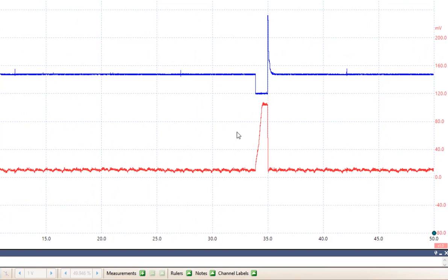Channel A, the blue scale, is a voltage reading on an injector. Channel B, the red scale, is the same injector. However, this is now measuring amperage.